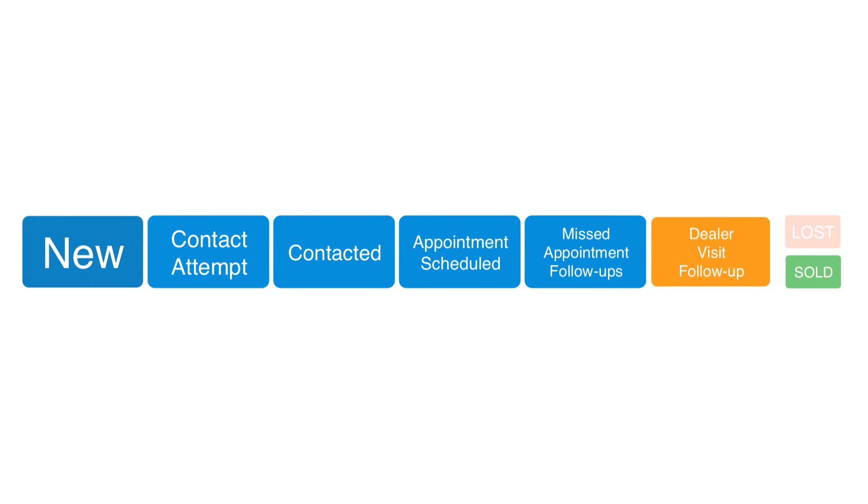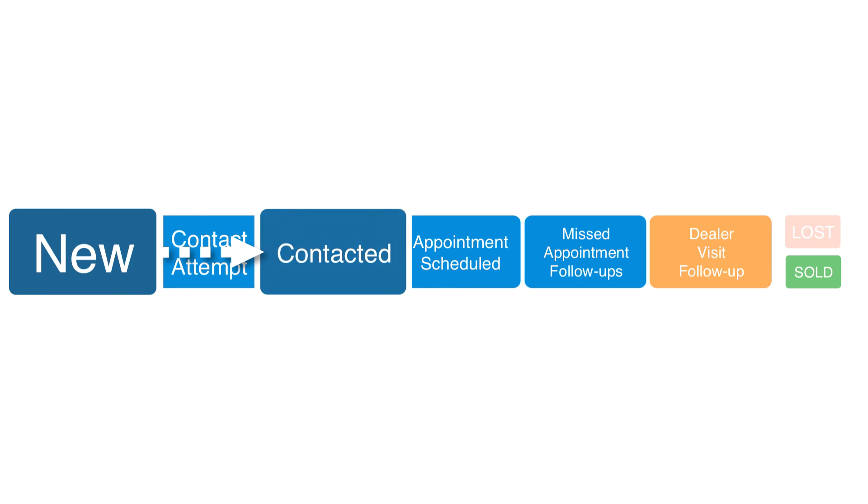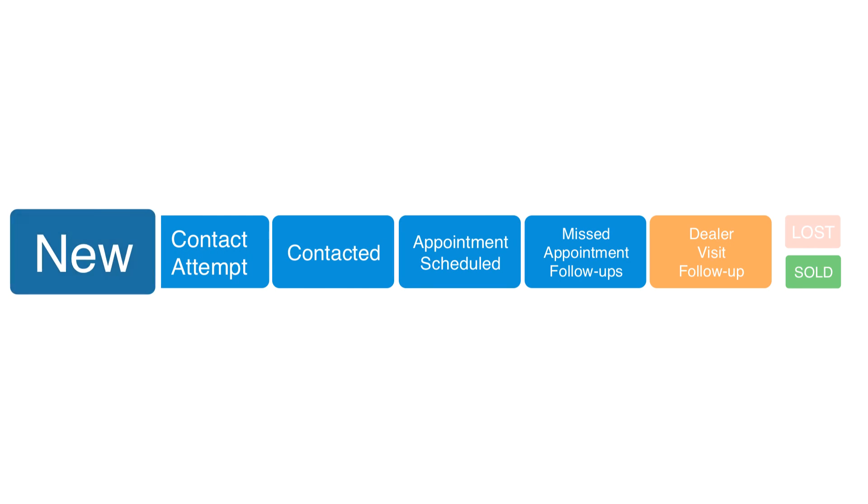In another example, a prospect calls into the dealership to ask about a specific car. Again, you capture and save their contact info into dealer center. The prospect starts as new. But by the end of the call, it would probably be contacted or maybe even appointment scheduled depending on the outcome.